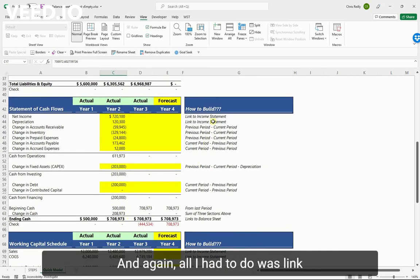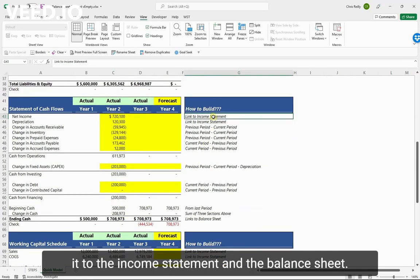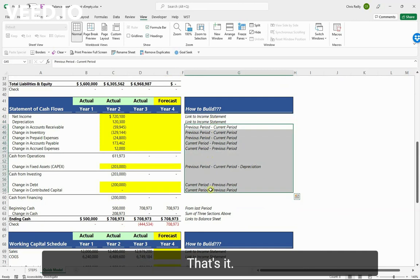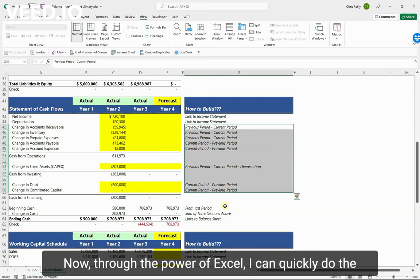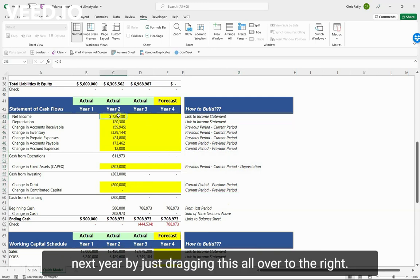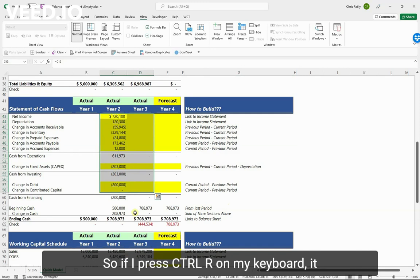And again, all I had to do was link it to the income statement and the balance sheet. That's it - no fancy tabs, no fancy formulas, nothing like that. Now through the power of Excel I can quickly do the next year by just dragging this all over to the right. So if I press ctrl+R on my keyboard, it brings every formula over to the right one cell.